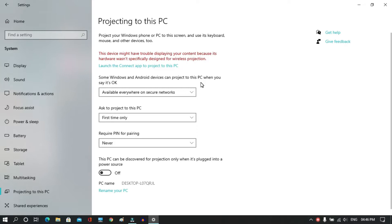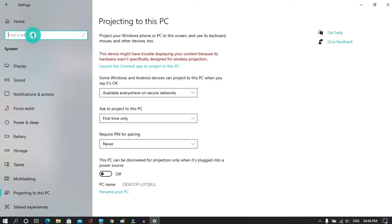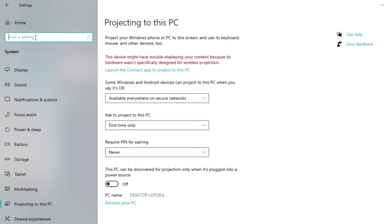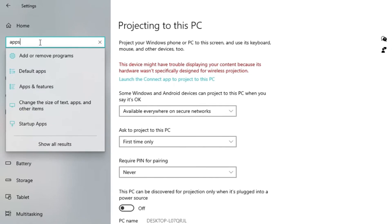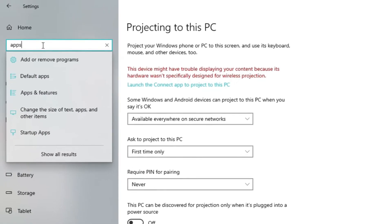To resolve this issue, we need to enable a feature. To do that, first we have to search in the Find a Setting button and type 'apps'.